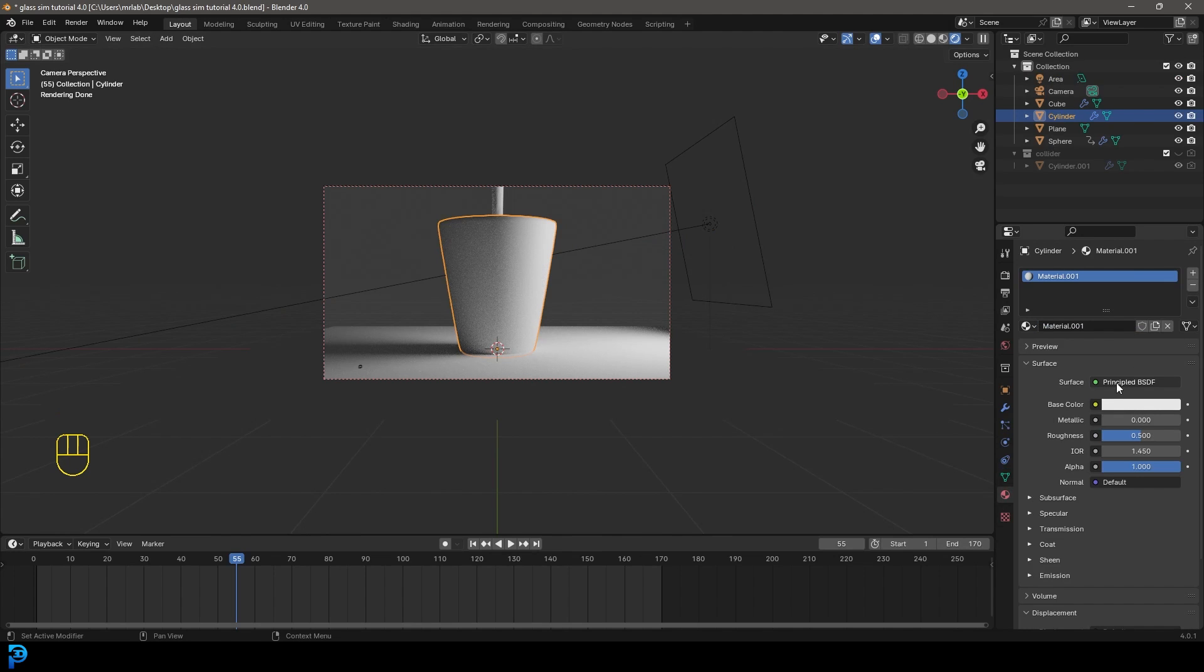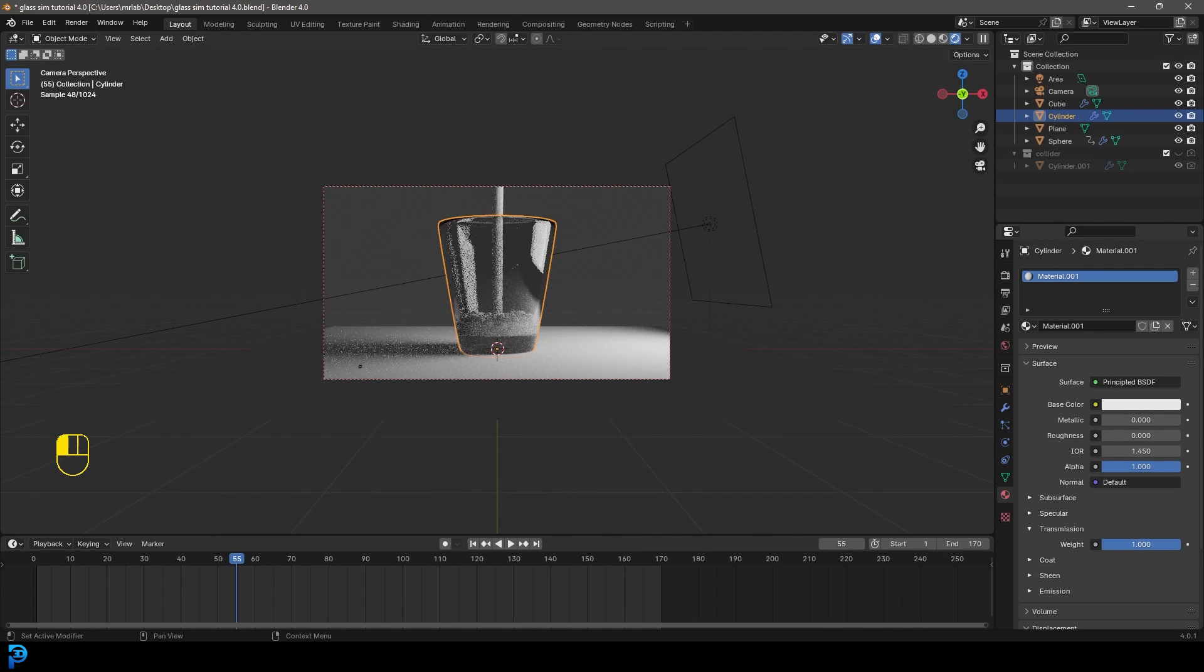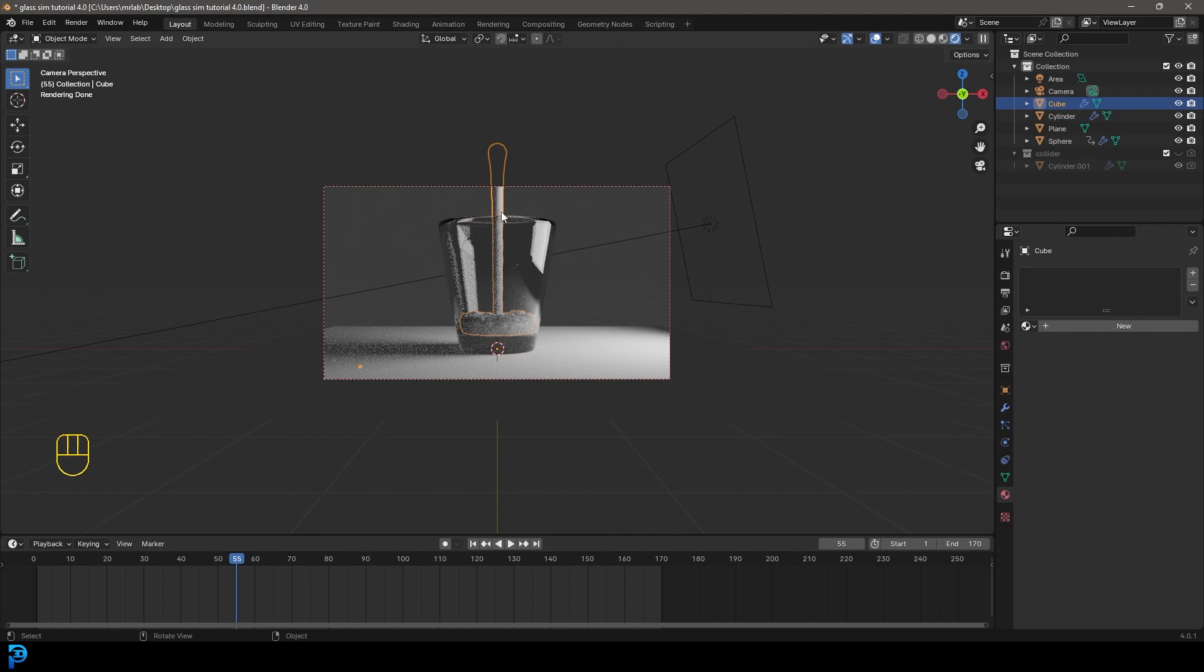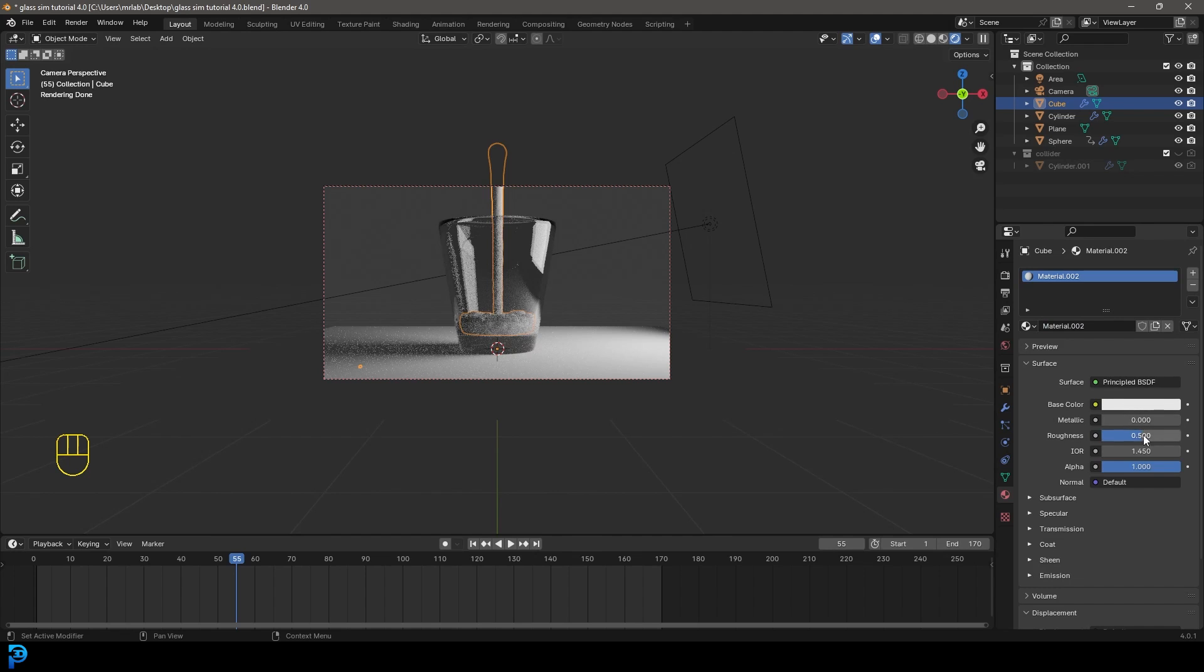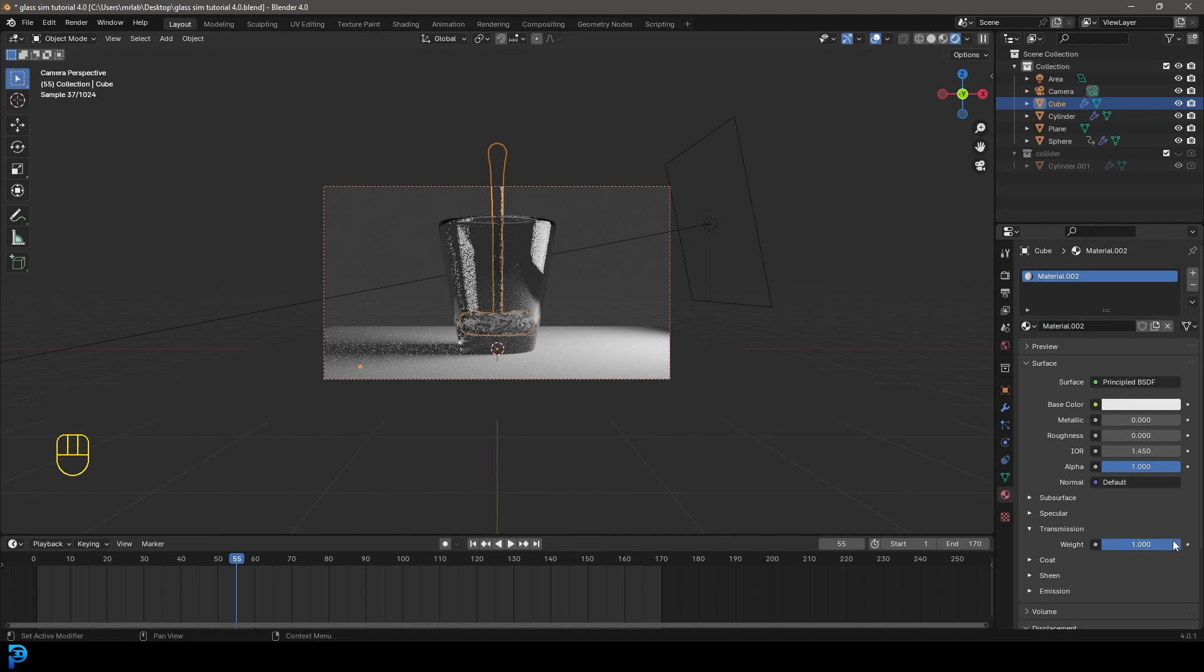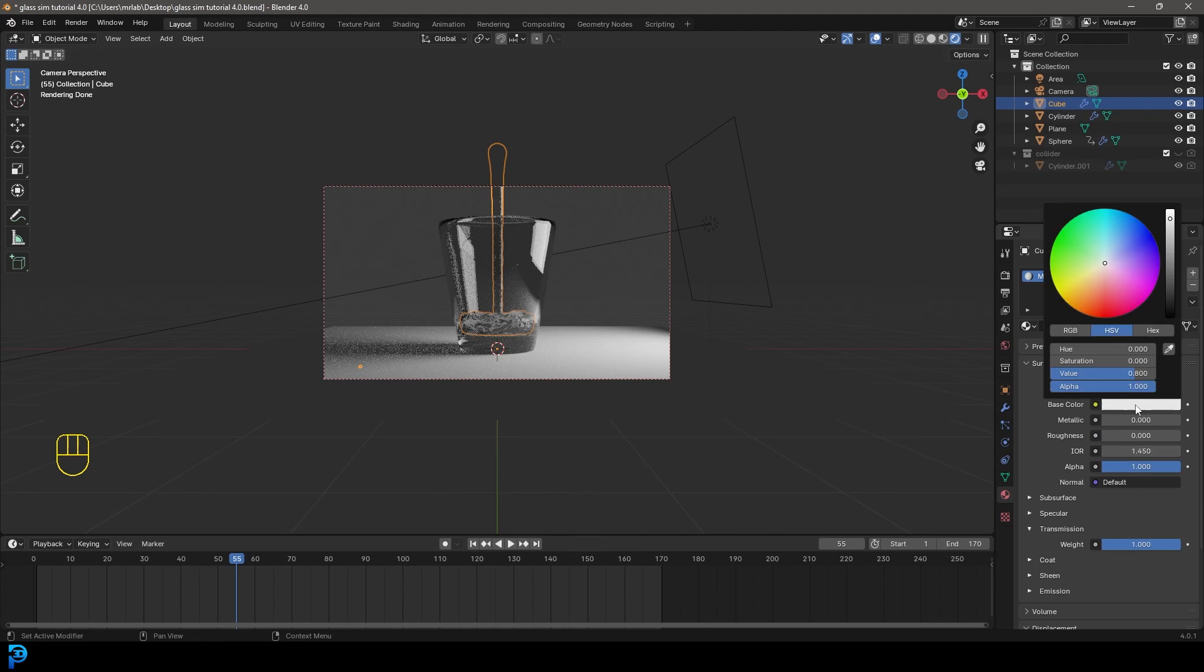You're going to go to your materials, go new. And then with your principle here in Blender 4.0, what you can do is bring your roughness all the way down. And then go to your transmission and take that weight up to one. Then you can select your liquid to go new. And you can do the same thing, bring down a roughness. Under your transmission, bring up that weight. And then give it a color.